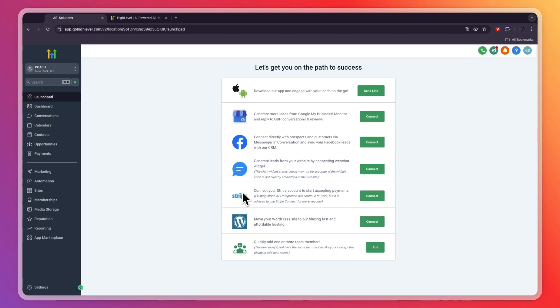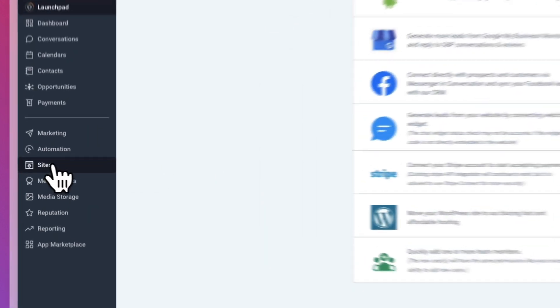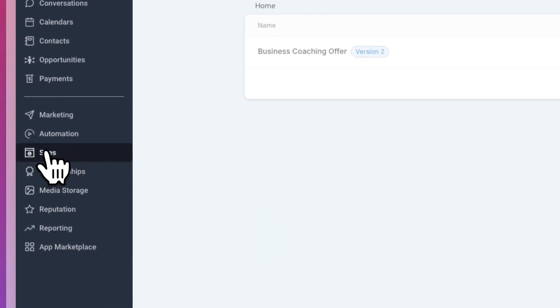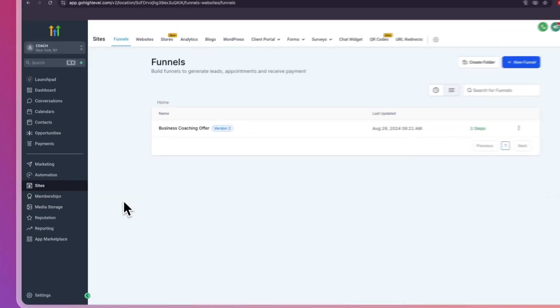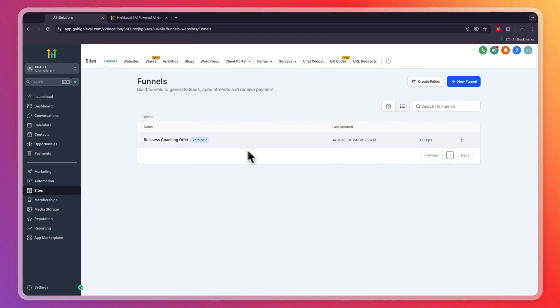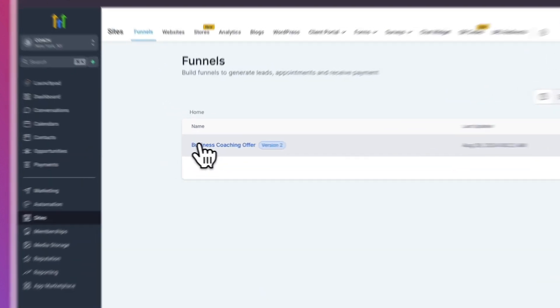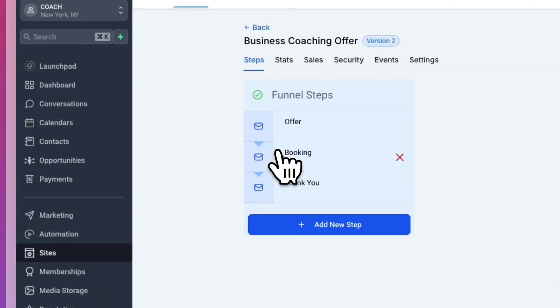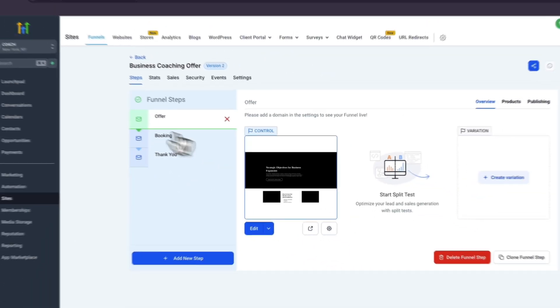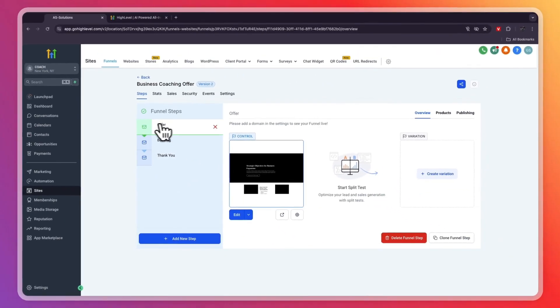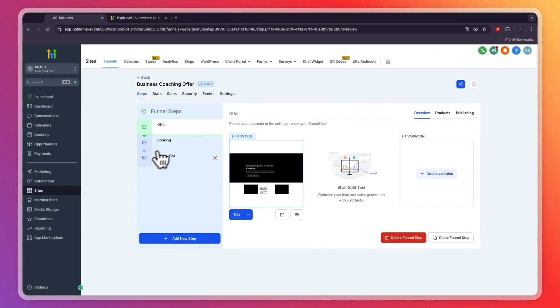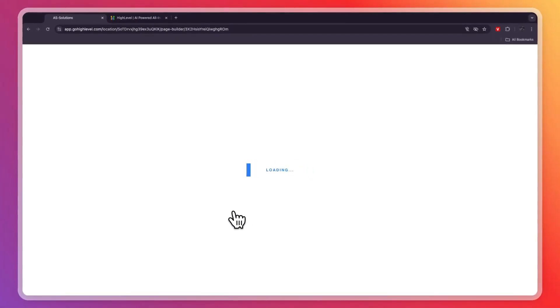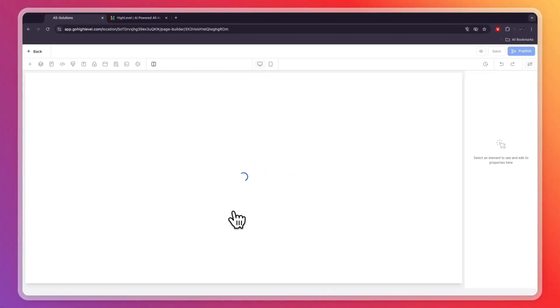One main feature that you can use GoHighLevel for is the sites. If I click sites, you'll see they already have a funnel right here. Let's go and take a look at this business coaching offer. You can see the three steps: first the offer, then the booking, and then the thank you page. Even if you don't have a business coaching business but some other type of coaching business, this funnel is still very useful to you.